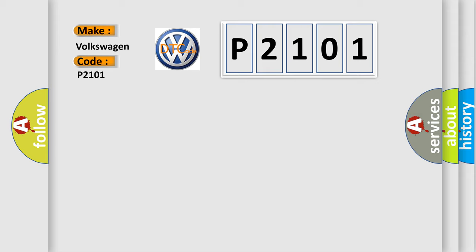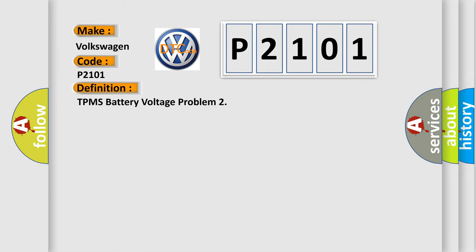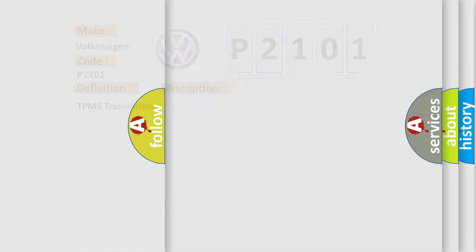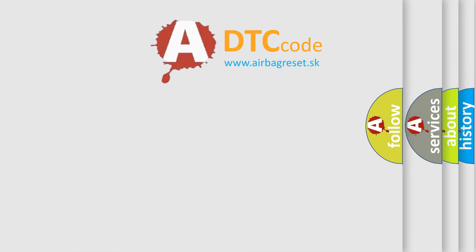The basic definition is TPMS battery voltage problem. And now this is a short description of this DTC code: TPMS transmitter. The Airbag Reset website aims to provide information in 52 languages.